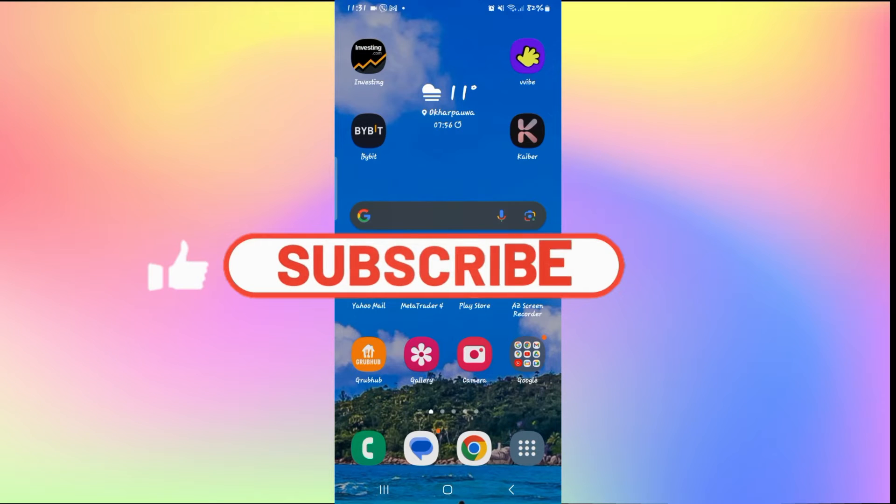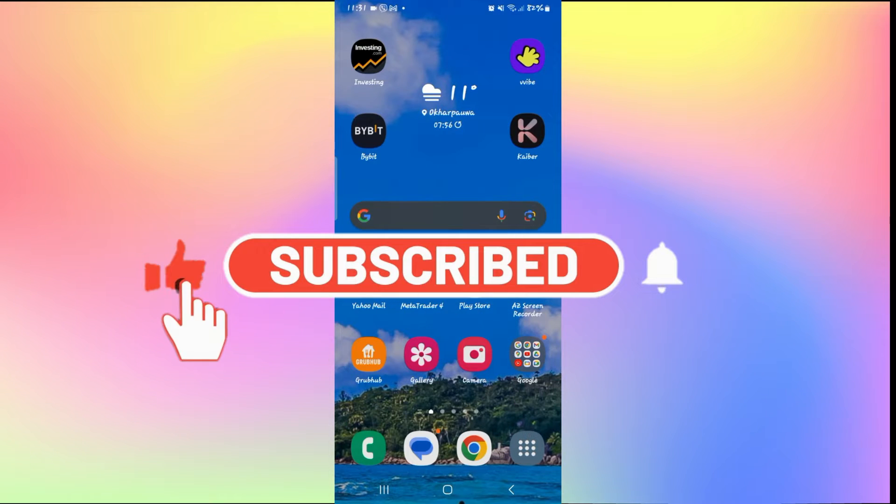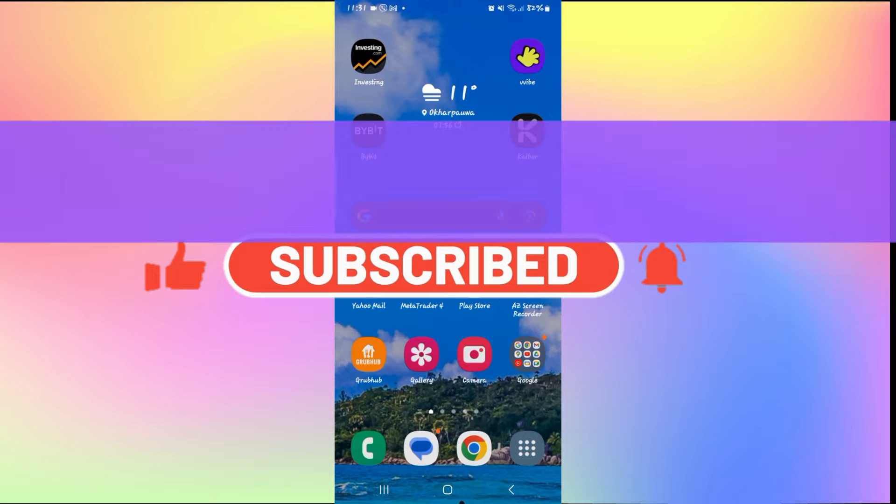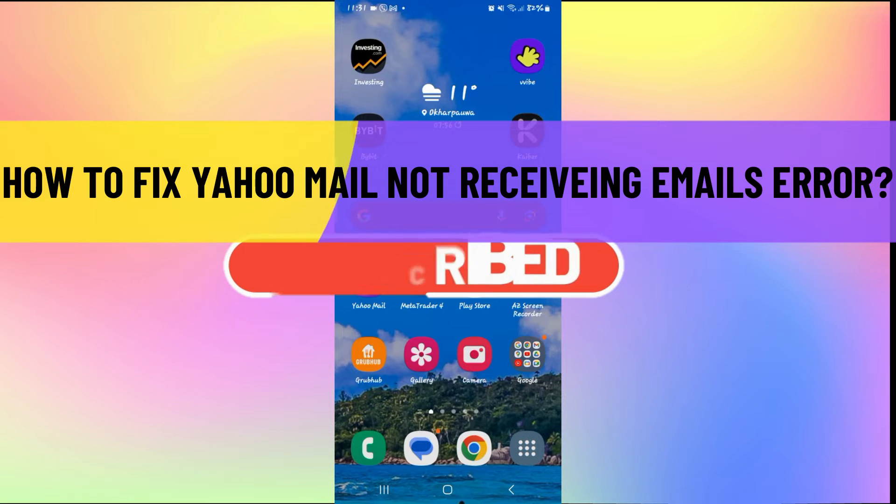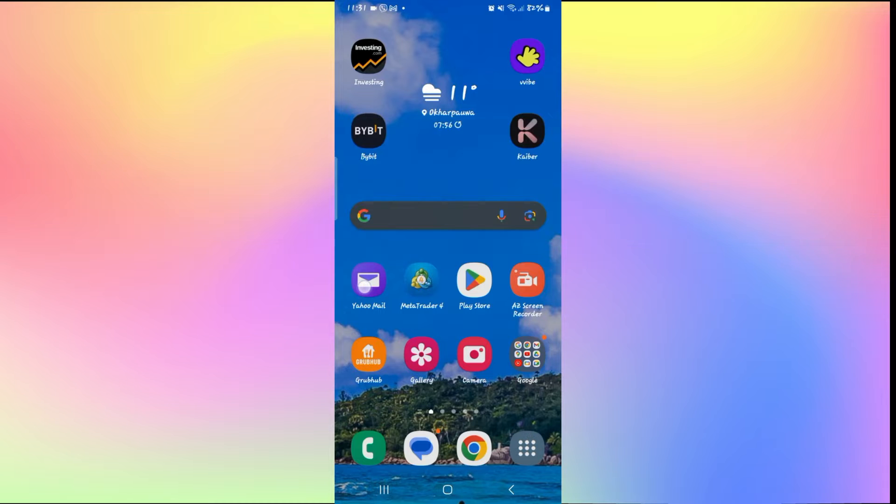Hello everyone and welcome back to another video from how to fix online. In this video I'm going to show you how to fix Yahoo Mail errors when it is not receiving emails. So let's get started right away.